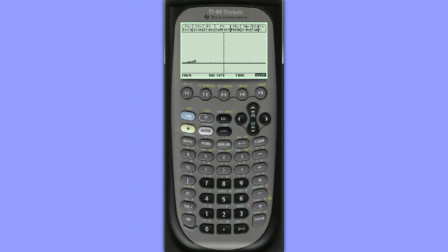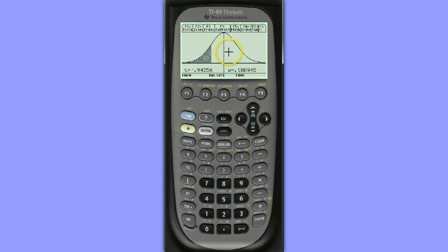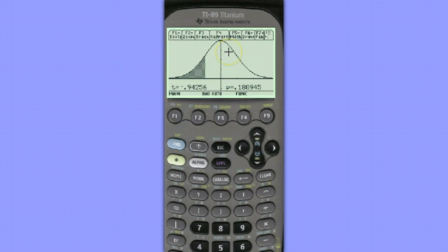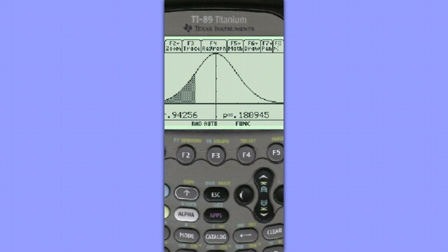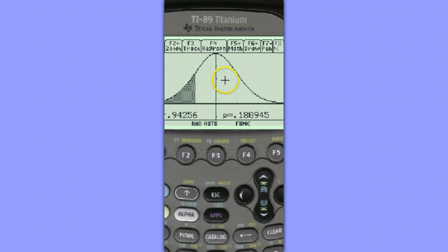It's going to draw our t-distribution and shade the area to the left. The area that is shaded here corresponds to the p-value of the test. We can see that the test statistic value is negative 0.94256, and our p-value is 0.180945.